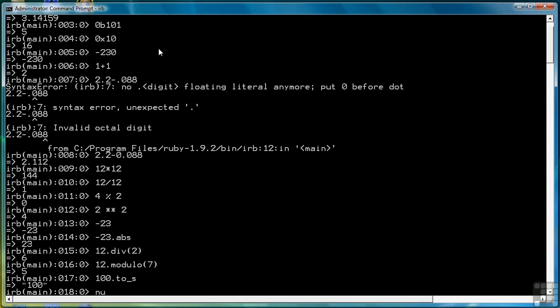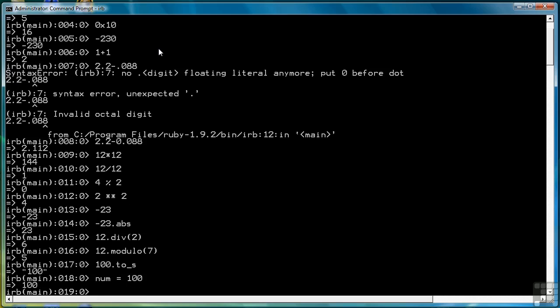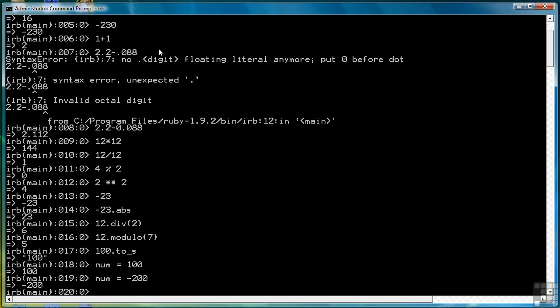Variables in Ruby can shift from numeric type to numeric type. For example, I can assign 100 to num, and then turn around and assign -200 to num. Ruby isn't worried about the fact that 100 is a whole number and -200 is a floating point number.